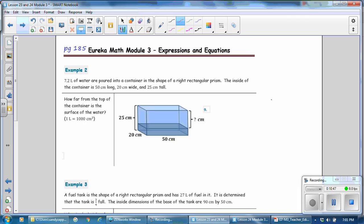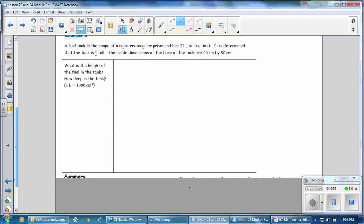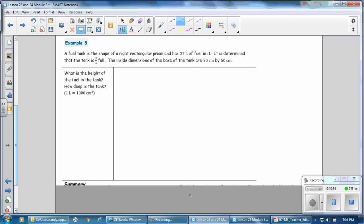Next, on page 185, we'll do Example 3. A fuel tank is in the shape of a right rectangular prism and has 27 liters of fuel in it. It is determined that the tank is three quarters full. The inside dimensions of the base of the tank are 90 centimeters by 50 centimeters. What is the height of the fuel in the tank? How deep is the tank? One liter is equal to 1,000 cubic centimeters. The first thing we might want to do is draw a diagram.